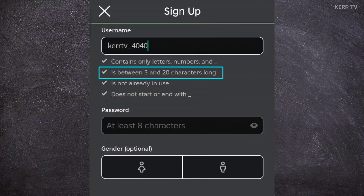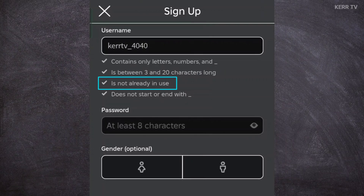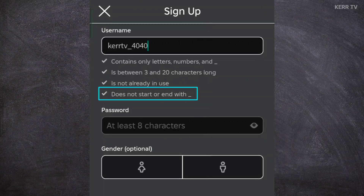It must be at least three characters and a maximum of 20 characters. Your username must never have been used before by anyone, and you are not allowed to put an underscore at the beginning or end of your username.